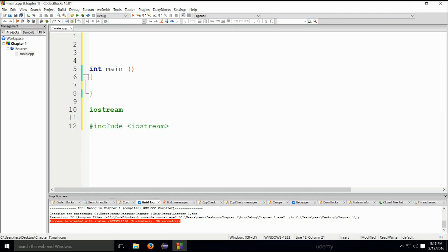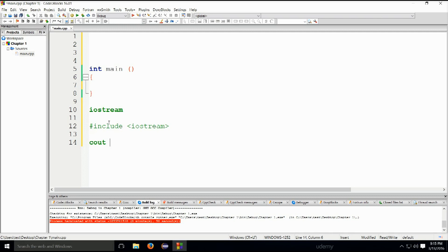However, inside the iostream library we have a variable cout, which represents our standard output. Cout stands for character out.